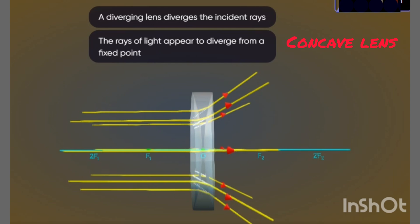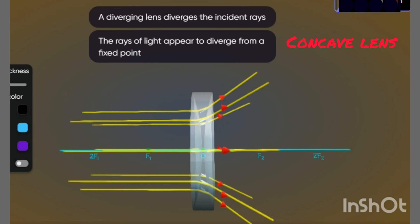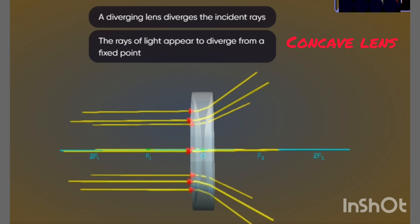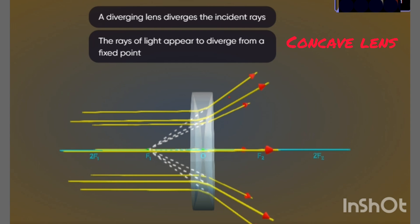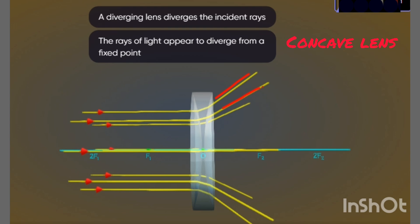A concave lens is a diverging lens. The light rays appear to diverge from a fixed point — you can see that all the light rays are moving away from each other.